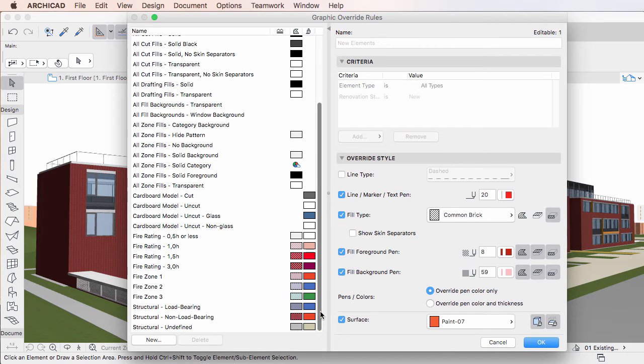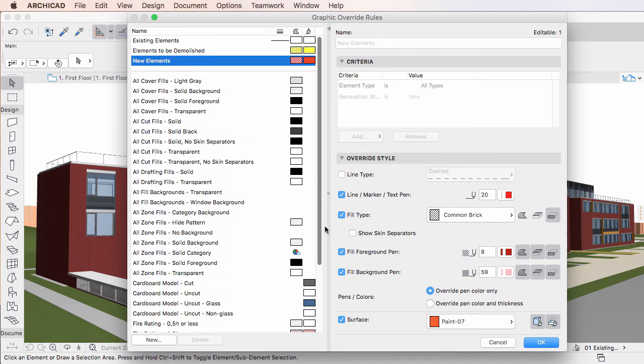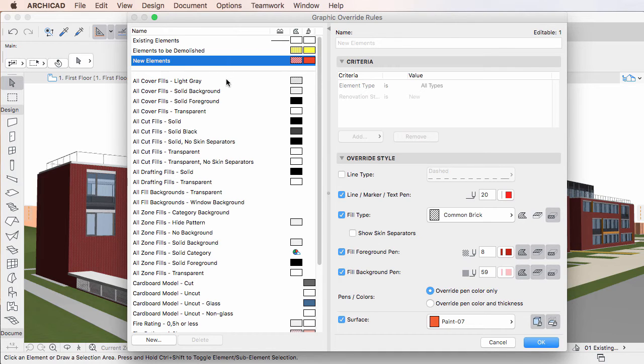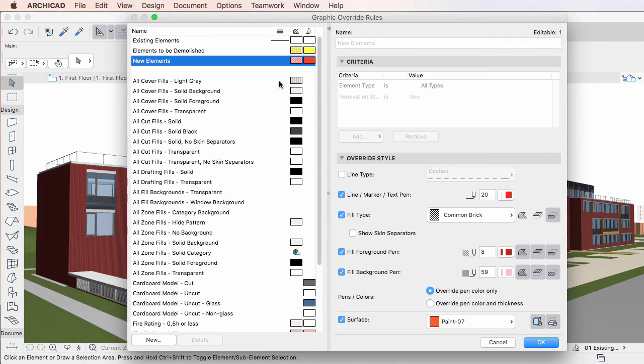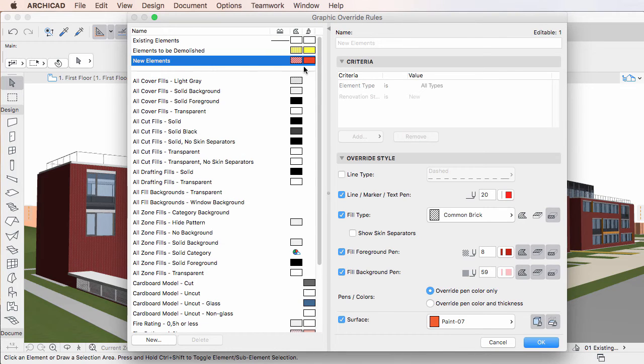The list has four columns. The first contains the name of the Graphic Override Rule, while the second, third and fourth columns display a preview of how the Graphic Override Rule overrides lines, columns, pens, fills, and surfaces.